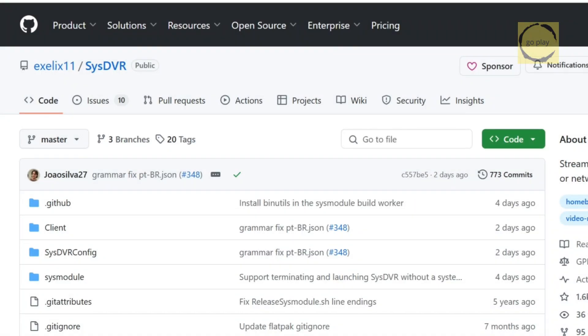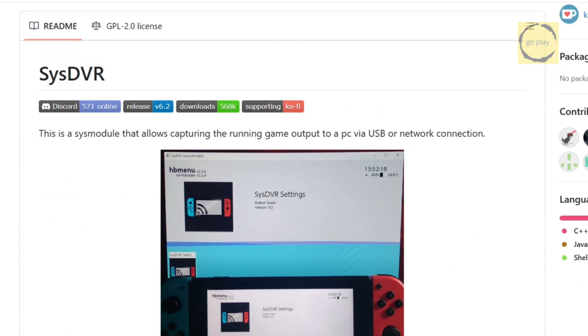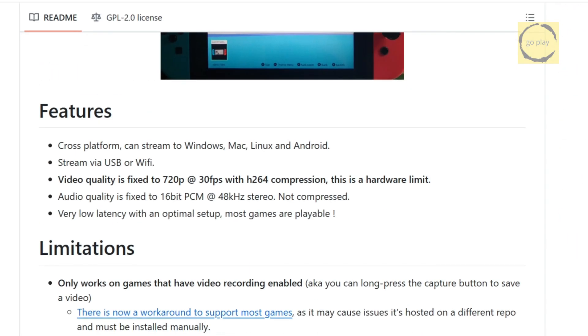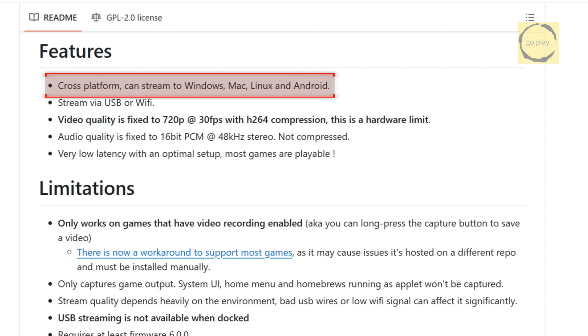Alright, for this tutorial, we're going to use a project called SSDVR, created by Exelix 11. Before we jump into the setup, let's take a quick look at what this tool offers. First of all, SSDVR allows you to stream your gameplay to a Windows, Mac OS, or Linux computer. And yes, it also works with Android.